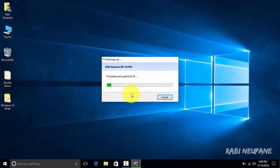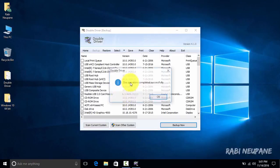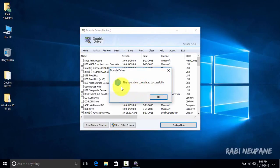Now it says that the operation completed successfully.